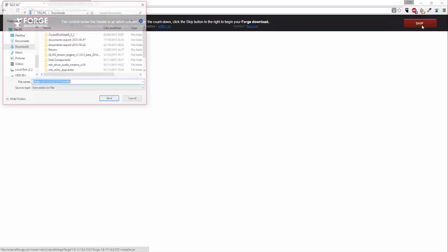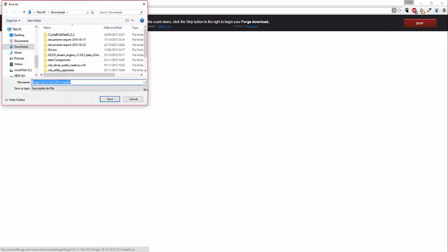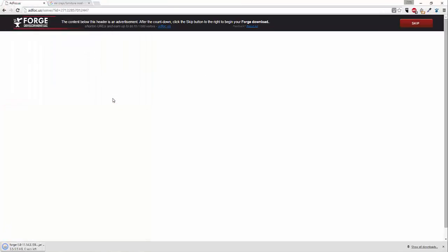You'll be taken to this website and you're just going to have to skip and it should start downloading. Just click save and open it when it's done.